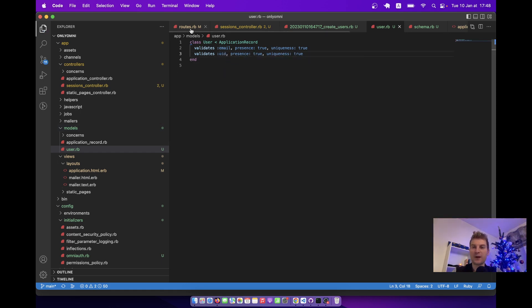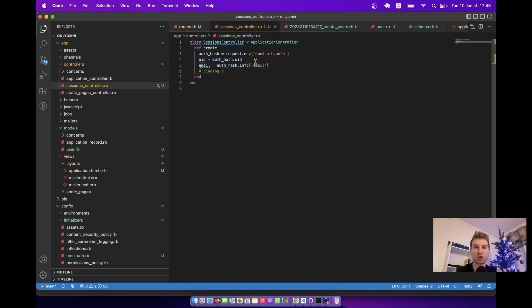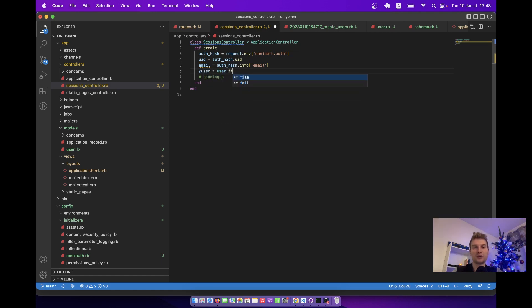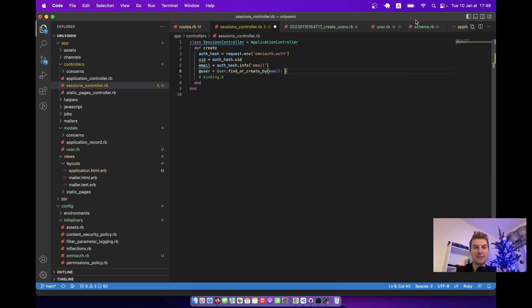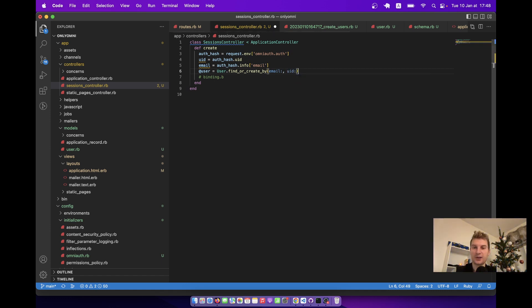In user.rb, we'll ensure that email and uid are unique per user. We'll add: validates :email, presence: true, uniqueness: true — and the same for uid. Now in the sessions controller, we can find or create a user: @user = User.find_or_create_by(email: email, uid: uid).